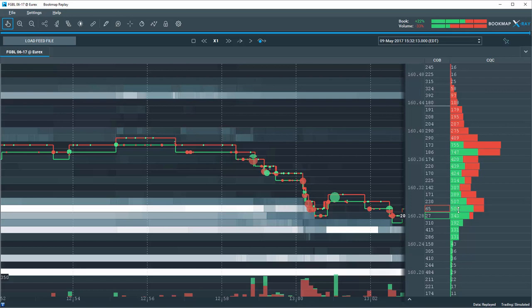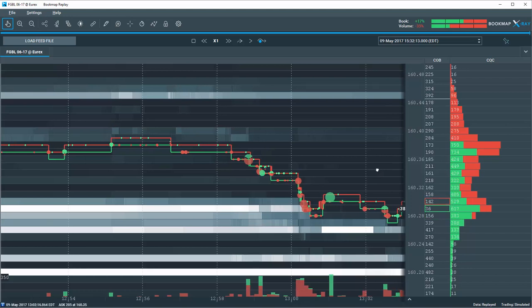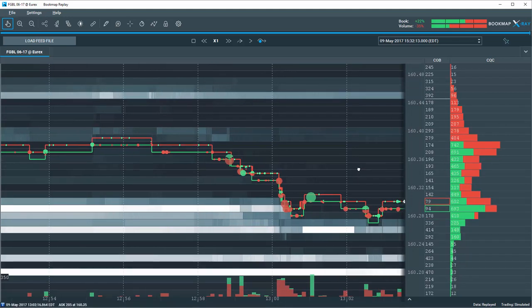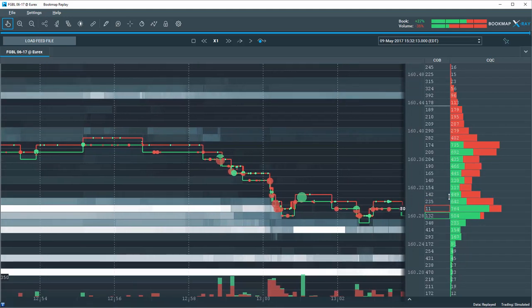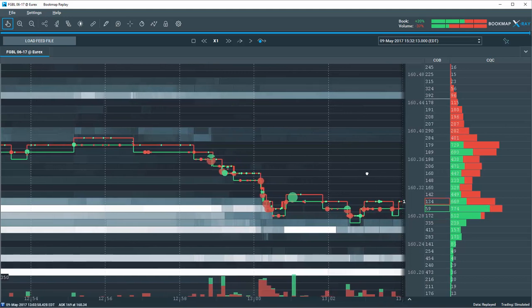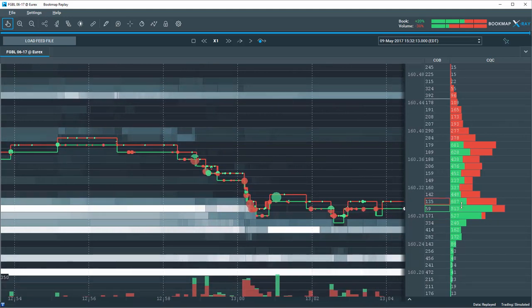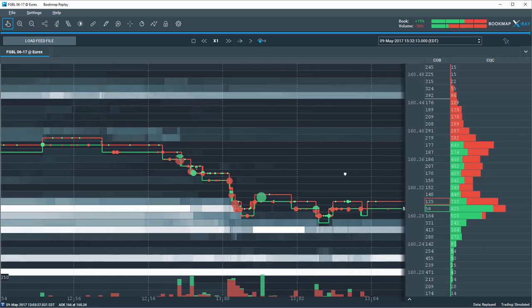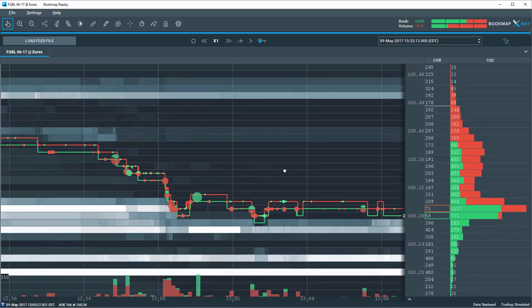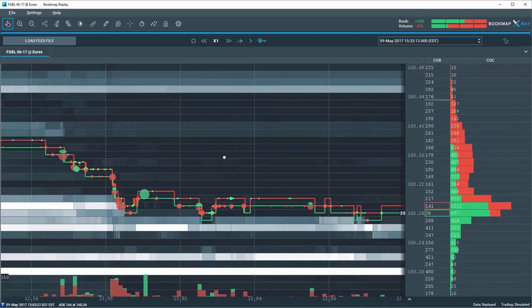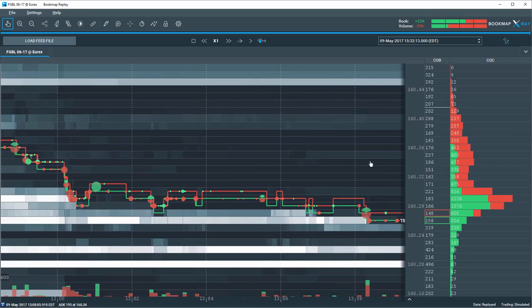As we continue forward, notice how a totally distinctive new quotes POC is forming at this lower level. Now, price breaks down again. And our new quotes POC supports price direction.